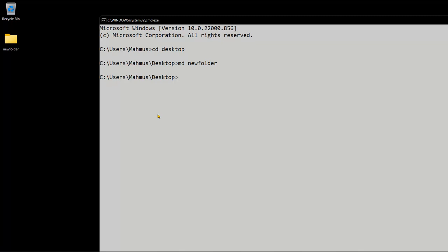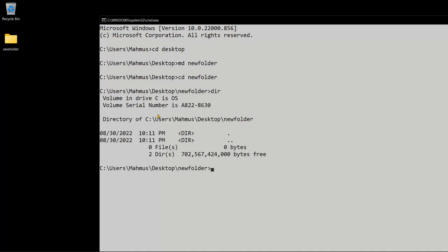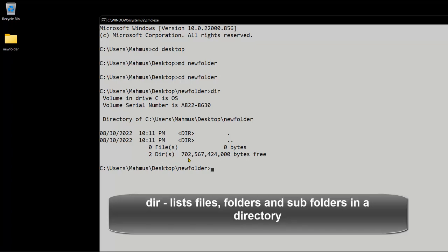Now let's go ahead and move into new folder. We move into folders using cd, so I'll just say cd new folder. This simply means change directory, and now we are in the new folder directory. If we want to find out the content we have in a folder we'll use the dir command, and this tells us the volume and tells us that we have zero files in this folder.